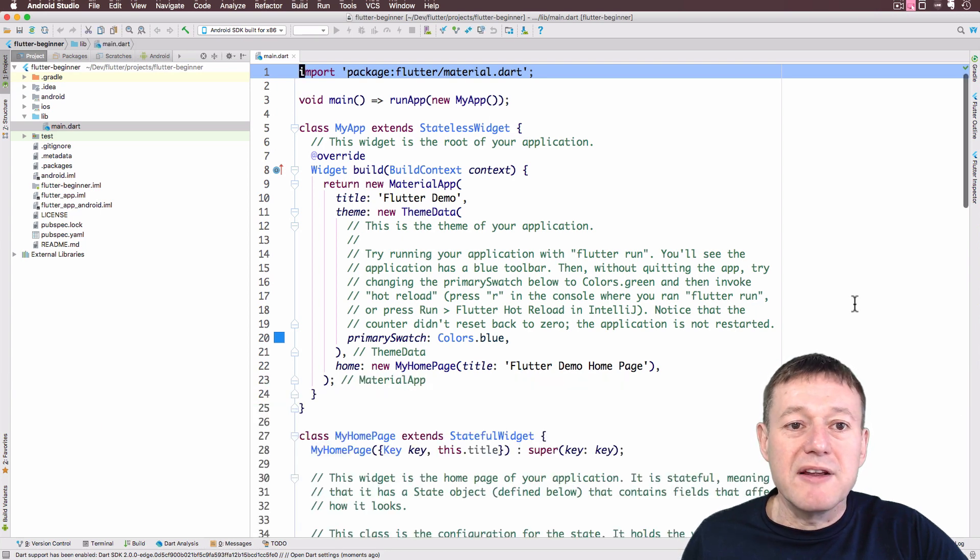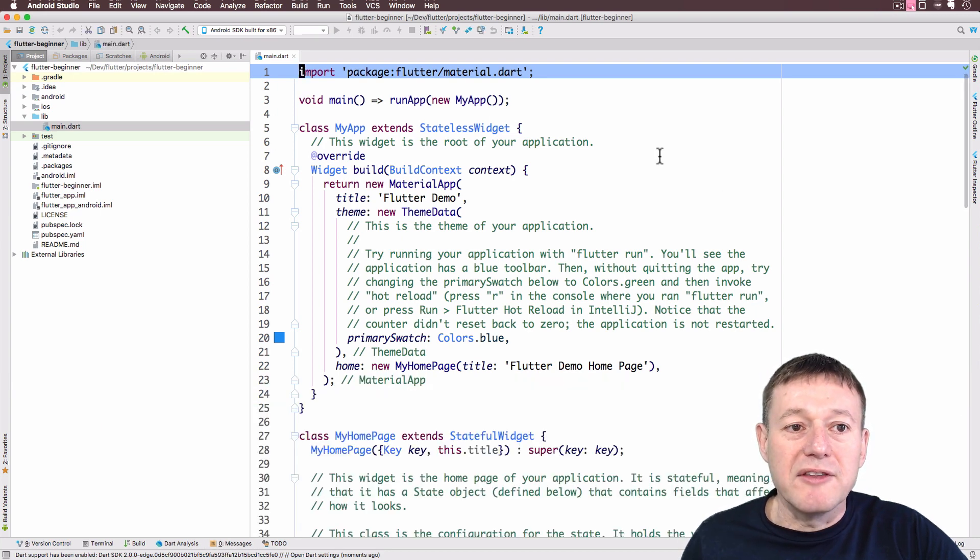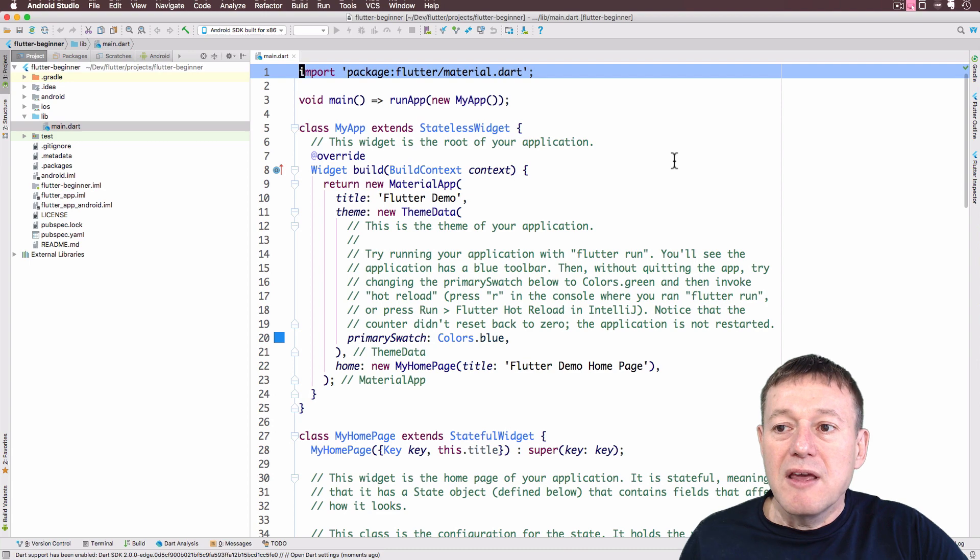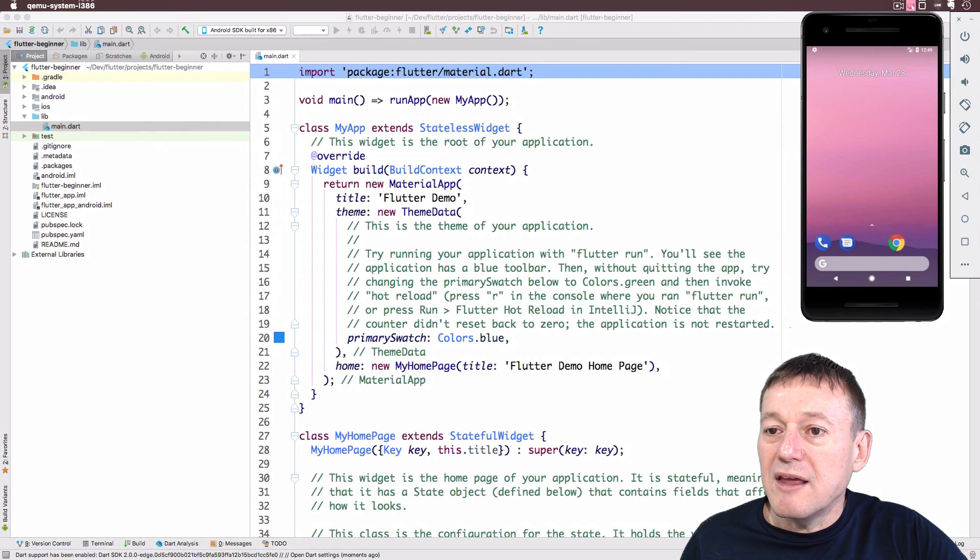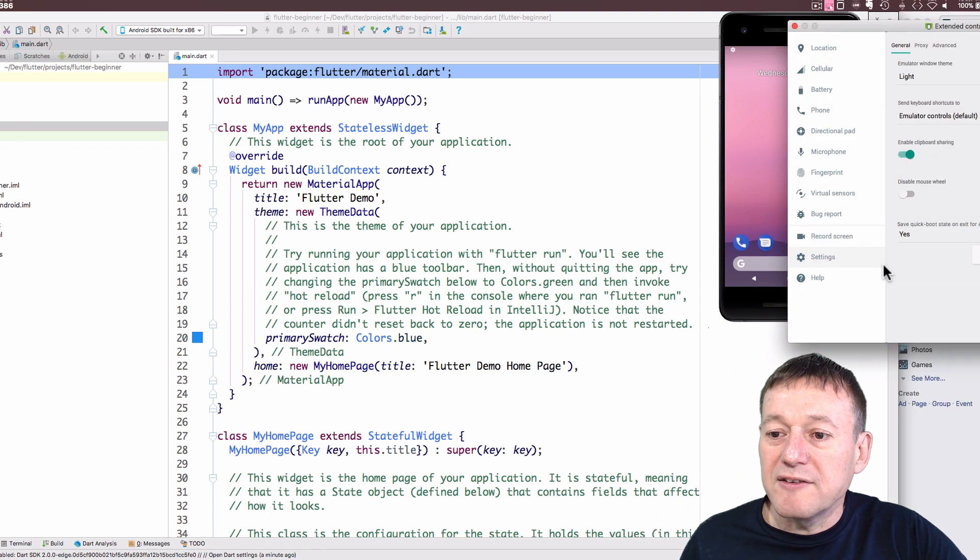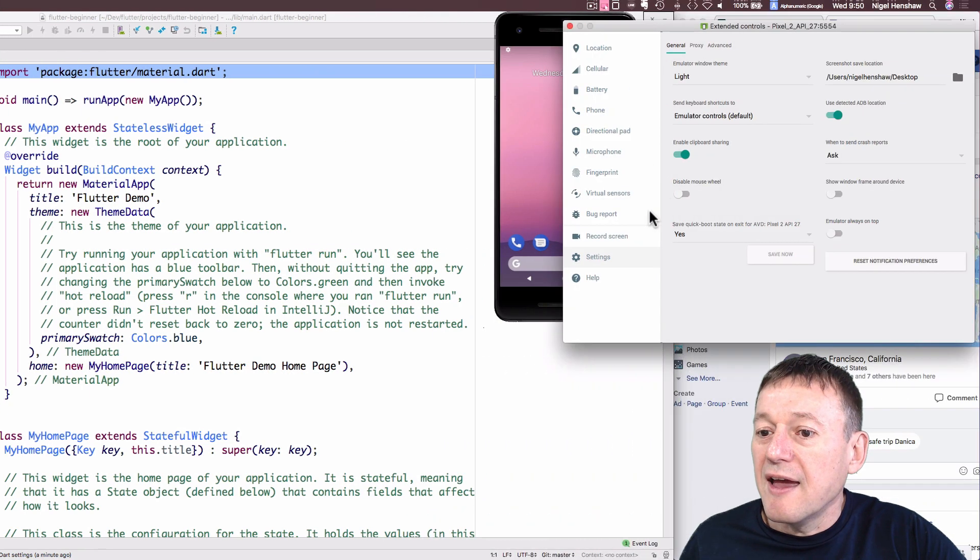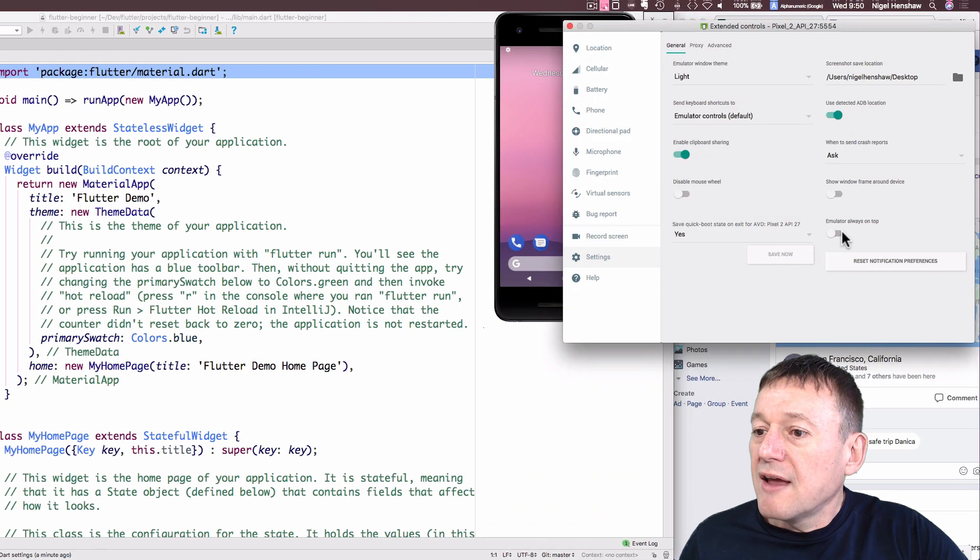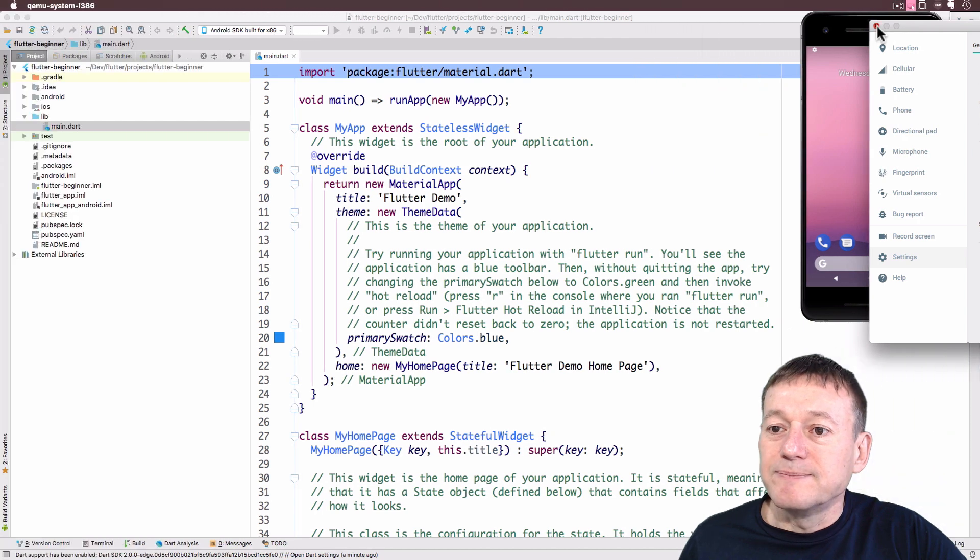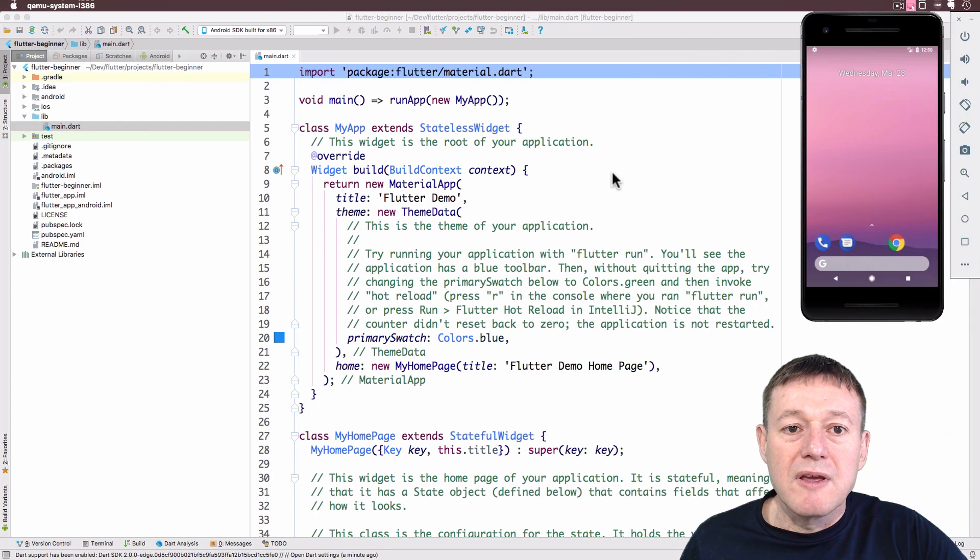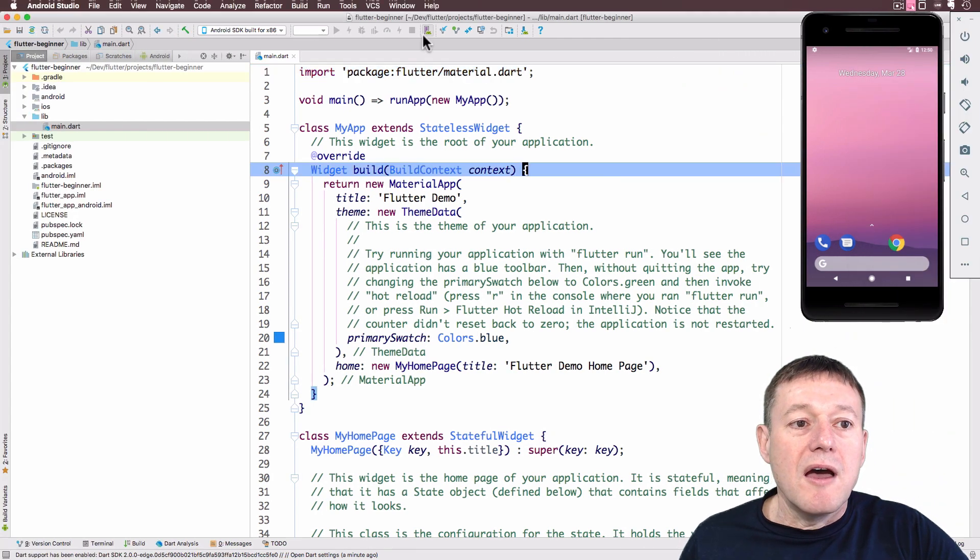So we should be in a position to now run this. And what I'm going to do is bring up my emulator here. I'm going to click on settings and have the emulator always on top so you can see that.